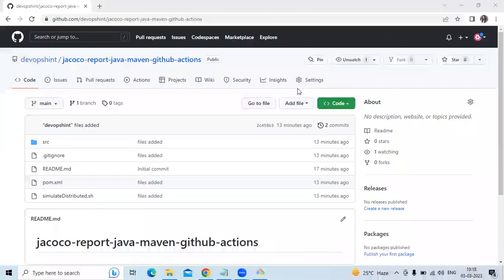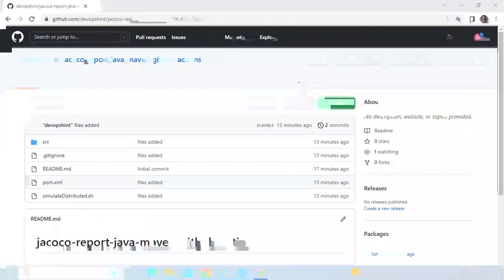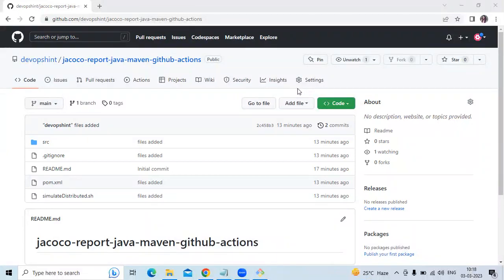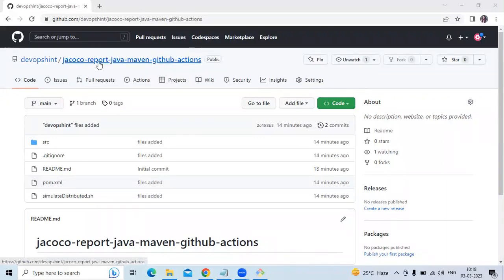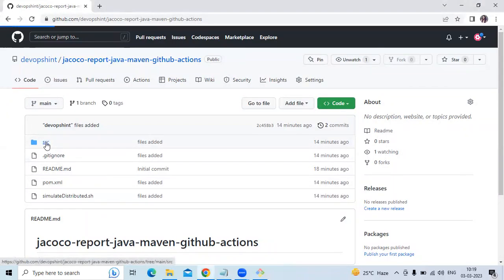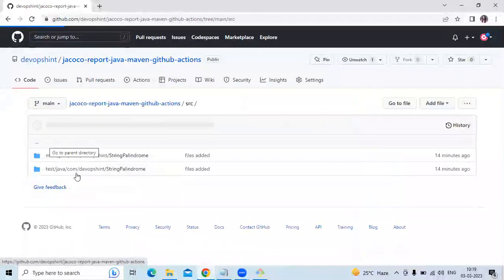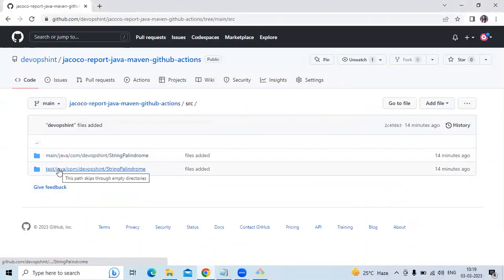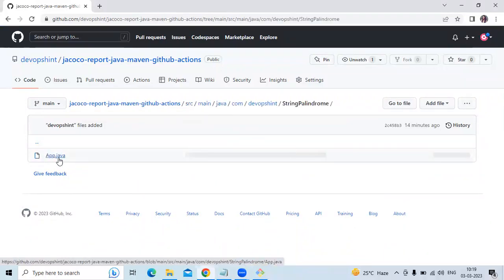First we need to create a repository and add some files to it. Here you can see I have a repository named 'jacoco-report-java-maven-github-actions'. In my repository there are a few files. The first folder is the src folder, which contains two folders: main/java and test/java. In main/java we have the App.java file.